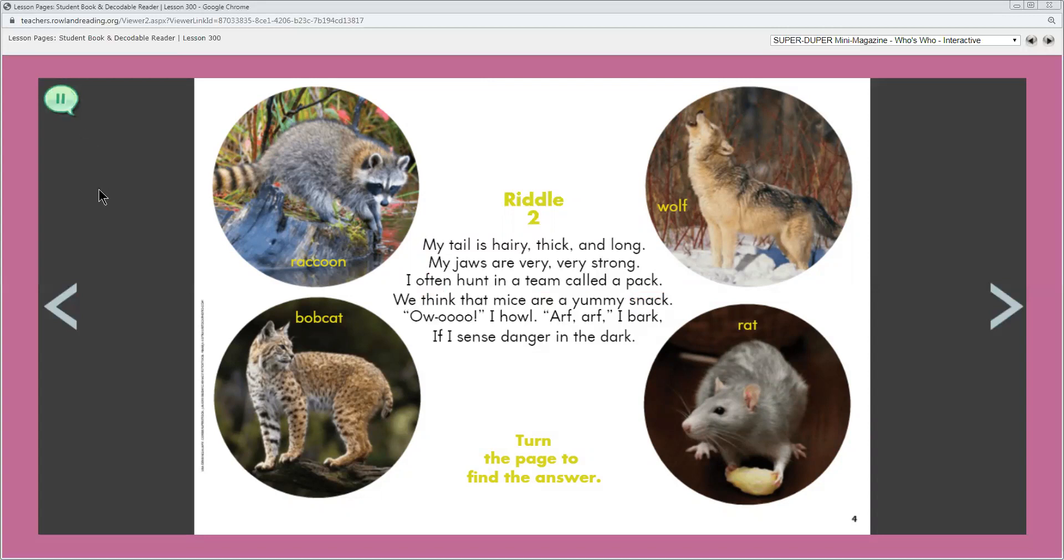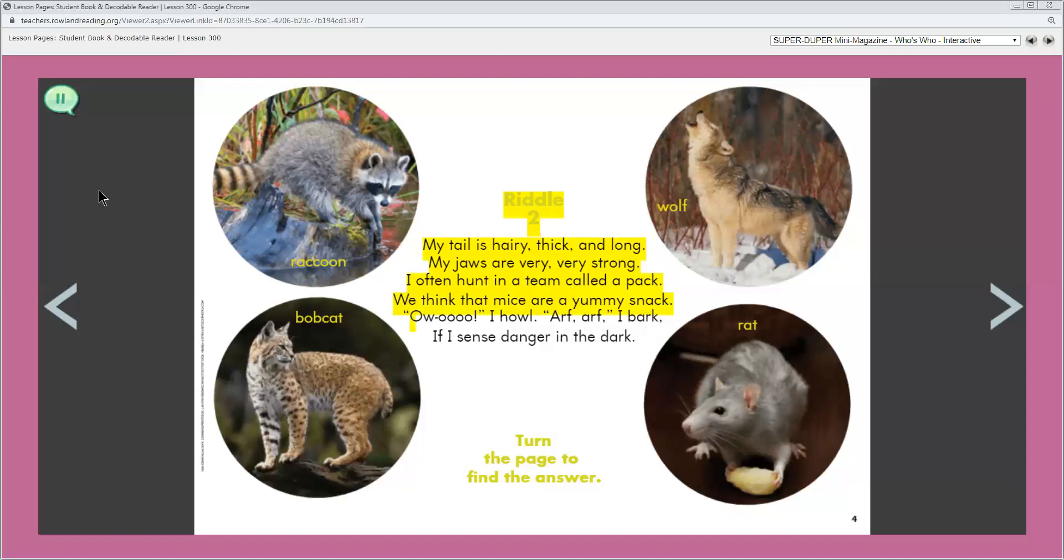My tail is hairy, thick, and long. My jaws are very, very strong. I often hunt in a team called a pack. We think that mice are a yummy snack. Arrooom! I howl. Arf, arf, I bark. If I sense danger in the dark. Look at the animals in the circles. The yellow labels say raccoon, wolf, bobcat, rat. Turn the page to find the answer.